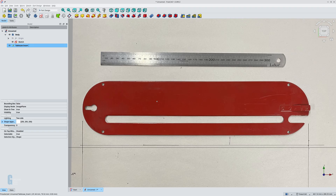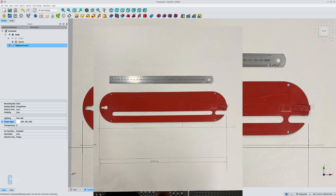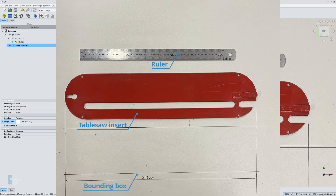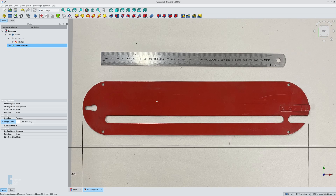The image needs to contain some form of reference to allow you to scale it correctly. In this case there are three references: the part itself, a hand-drawn box representing the exterior dimensions of the part, and the ruler at the top. I chose to use the simplest option, which is the ruler.